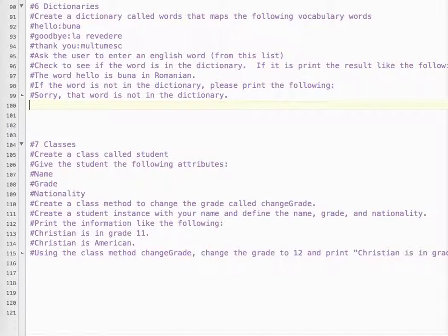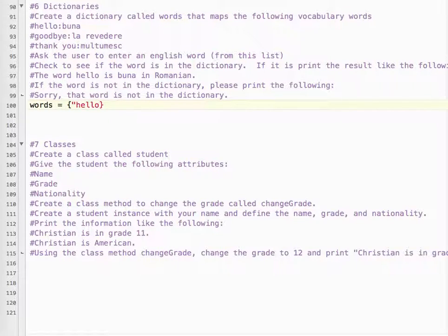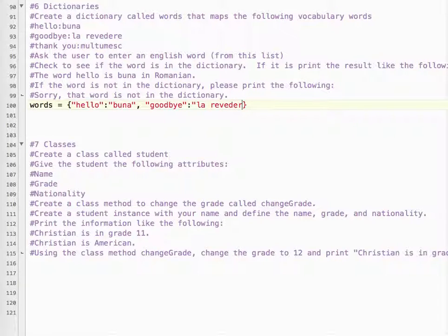So let's get started. We need to create a dictionary called 'words'. Dictionaries are created with curly braces. Our first word is 'hello', and that maps to 'buna'. Our second word is 'goodbye', and that maps to 'la revedere'. And our third word is 'thank you' — keep it lowercase, keep it easy — which maps to 'mulțumesc'.